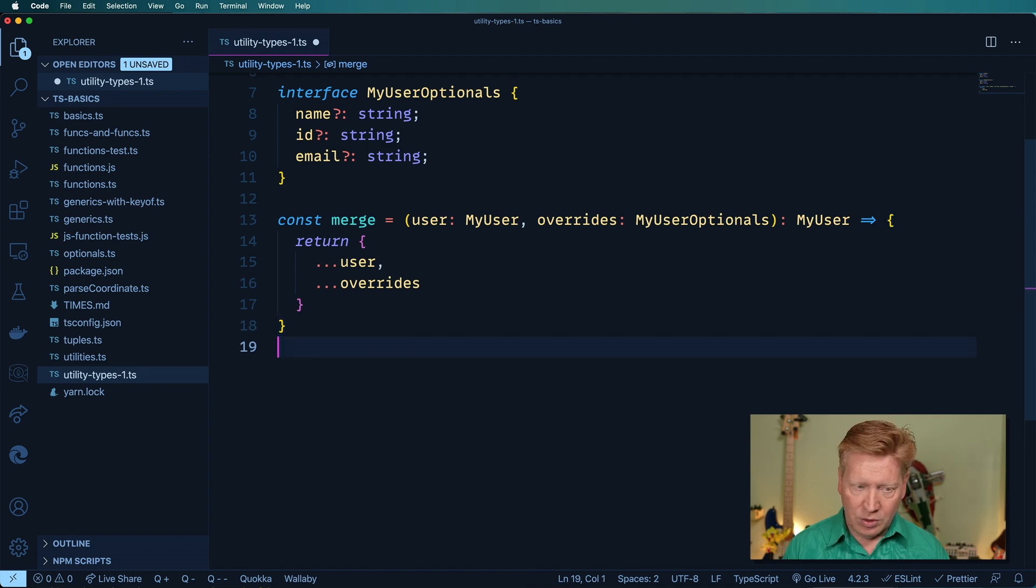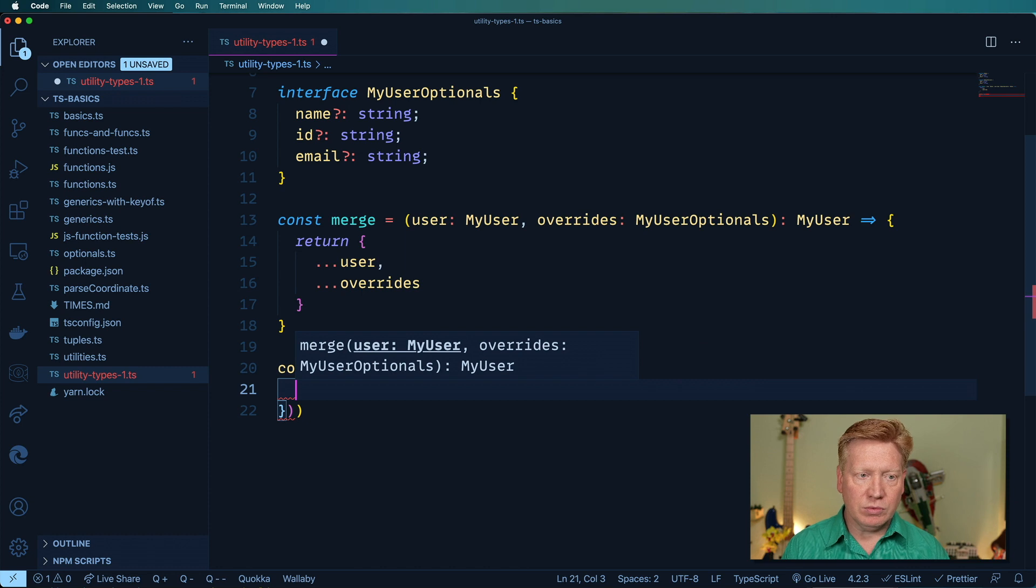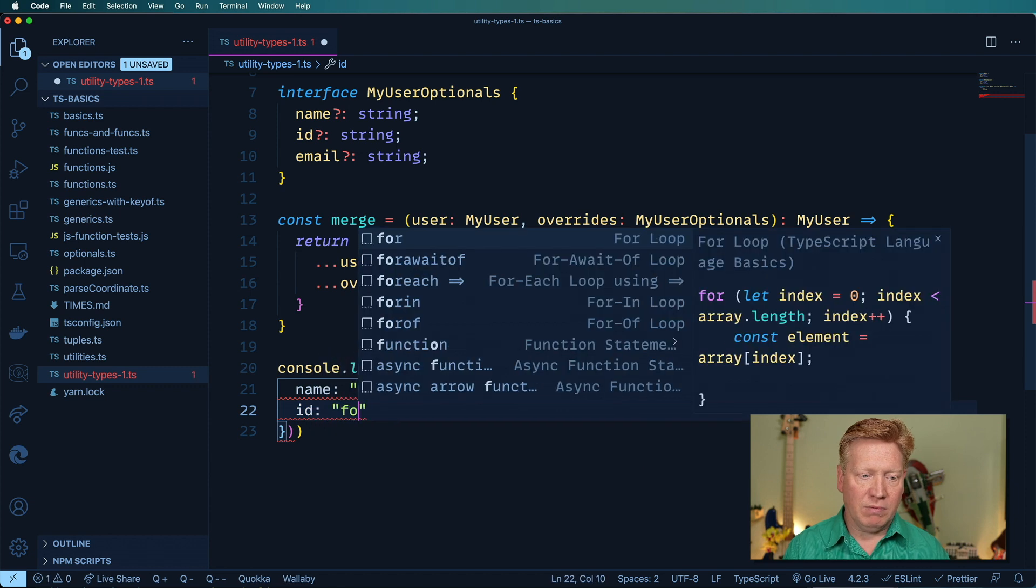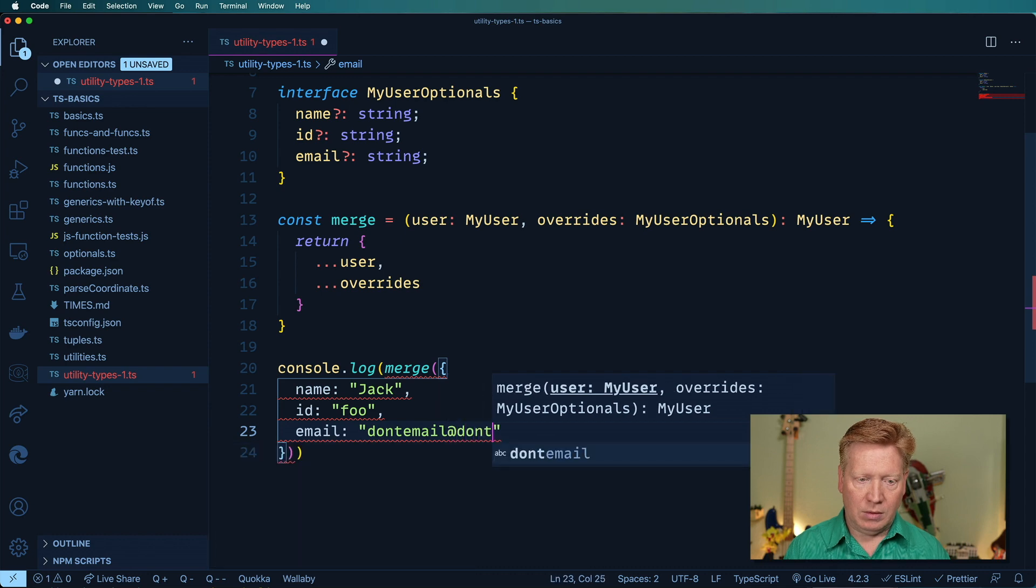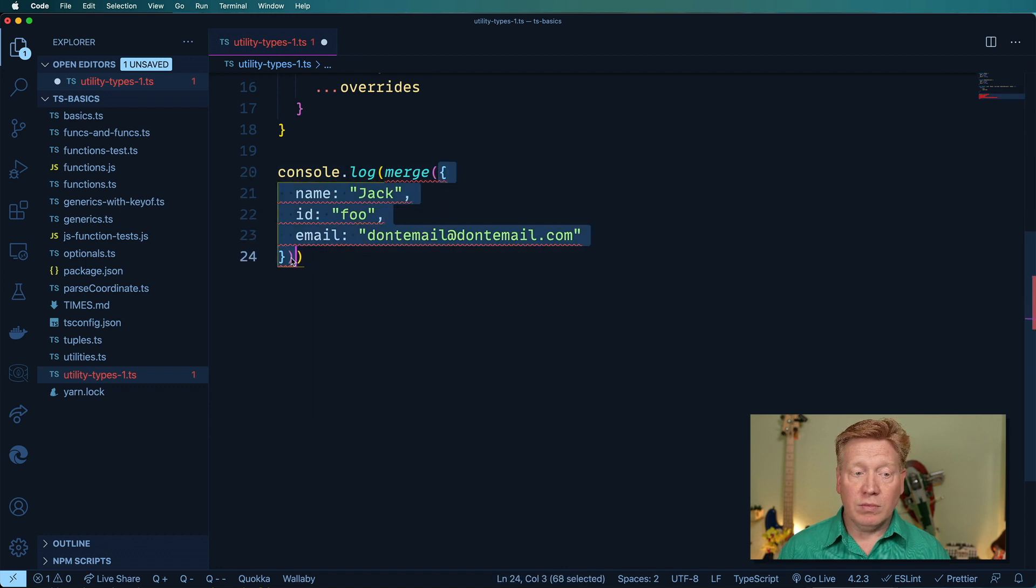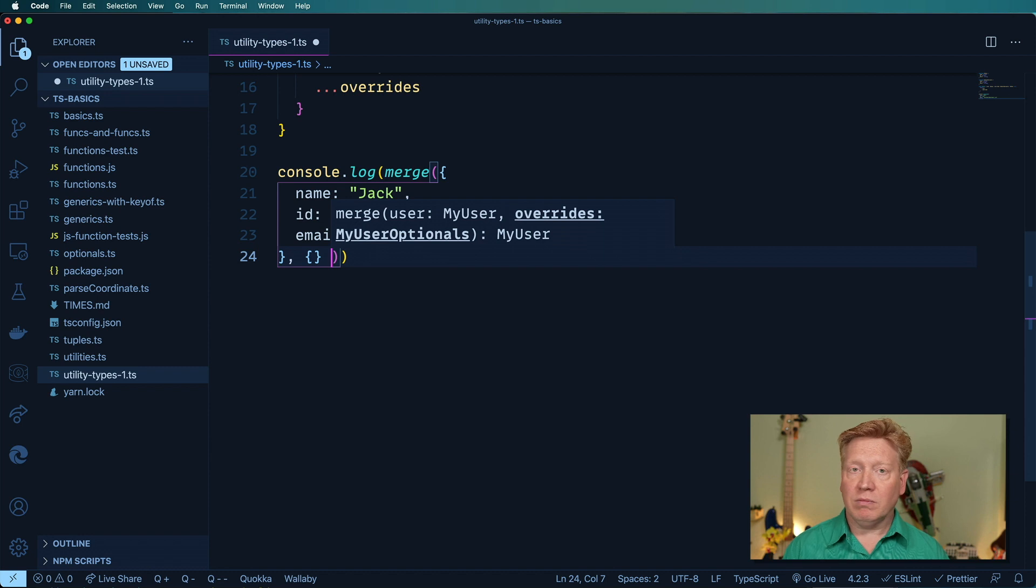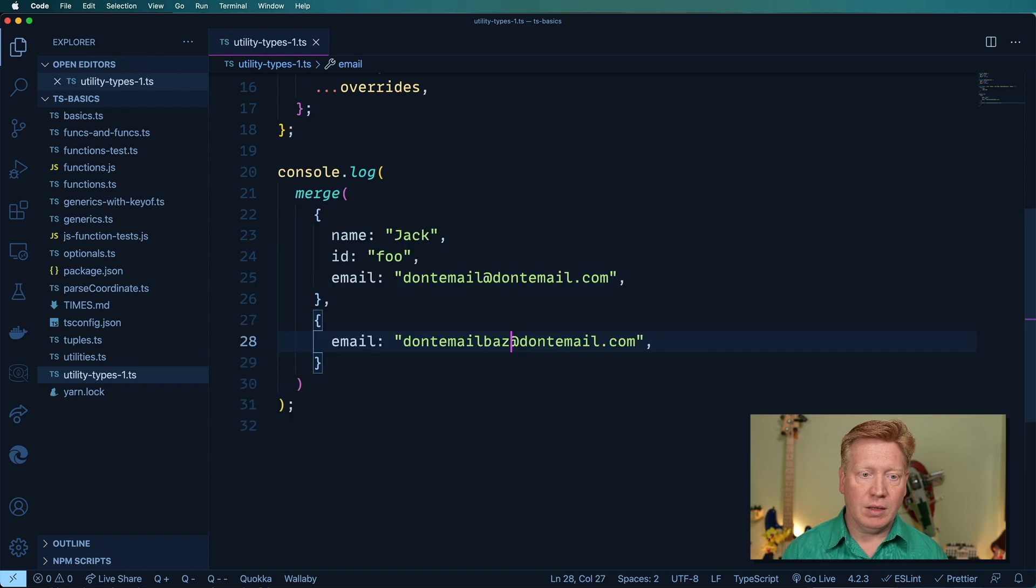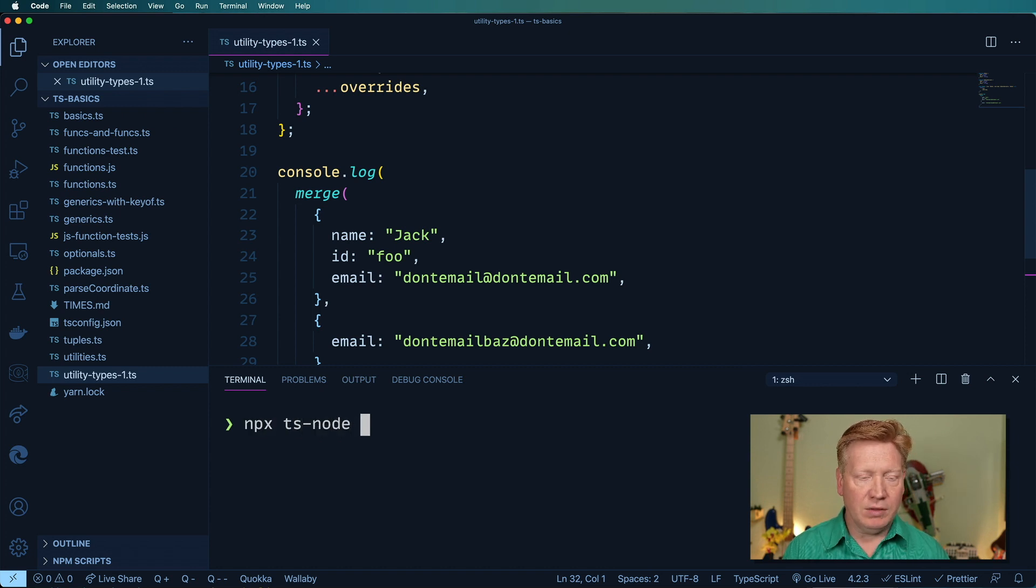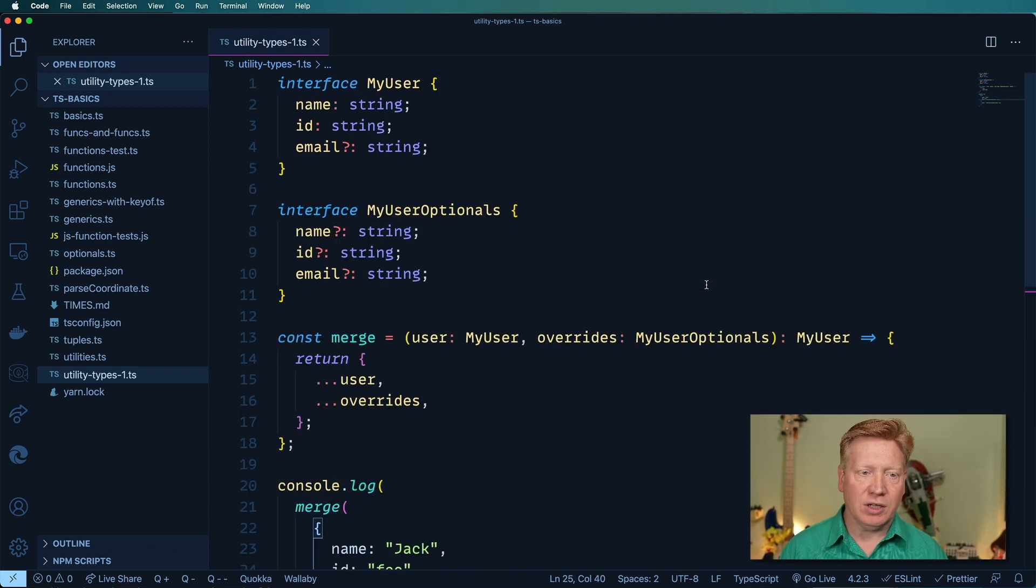So let's console log that out and see if it works. We'll merge, create a new record, name is Jack, ID is foo, and we'll give an email. Now this is not working because we don't have that second overrides, but if I create an empty value in there, that's fine because there's no required fields in it. But if I wanted to change, for example, email to dontemailbaz@dontemail.com, I can now go here and let's try it out. So run this thing, npx ts-node and then utility types one. Cool. So now don't email baz has now overridden dontemail@dontemail.com. That's a nice little function there.